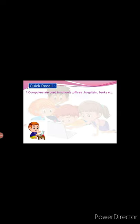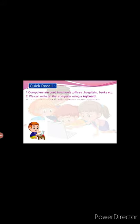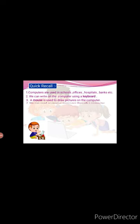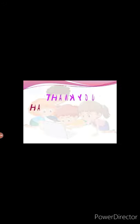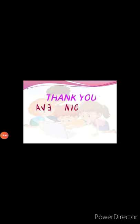First, computers are used in schools, offices, hospitals, banks, etc. Second, we can write on the computer using a keyboard. Third, a mouse is used to draw pictures on the computer. Fourth, we can send or receive messages through a computer. Thank you. Have a nice day.